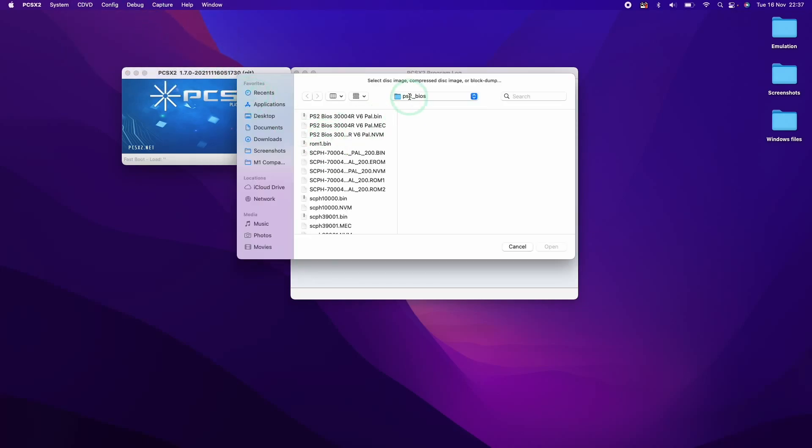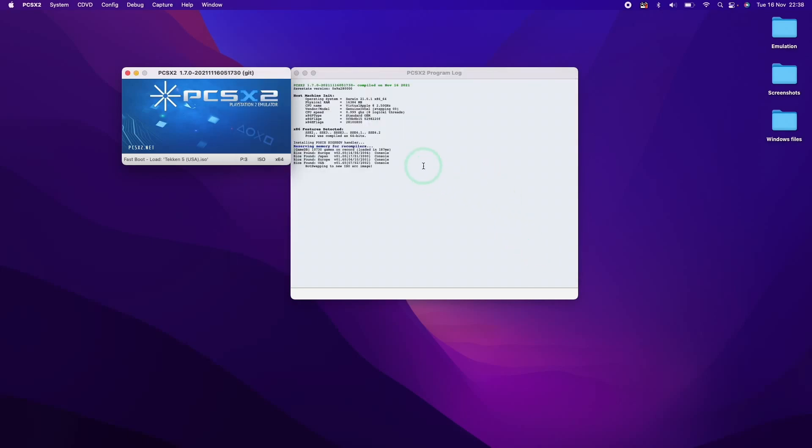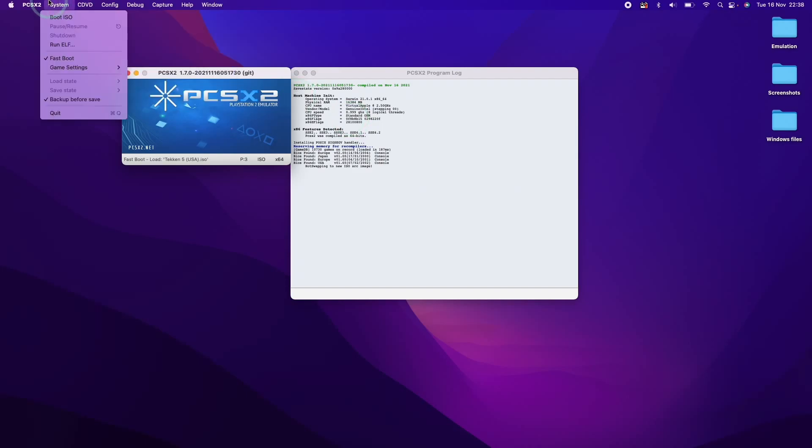So if you want to find a PlayStation 2 game, it's relatively simple to find. All you need to do is to do a search for PS2 ISO and then the name of the game. Here we're going to load up the game Tekken 5.